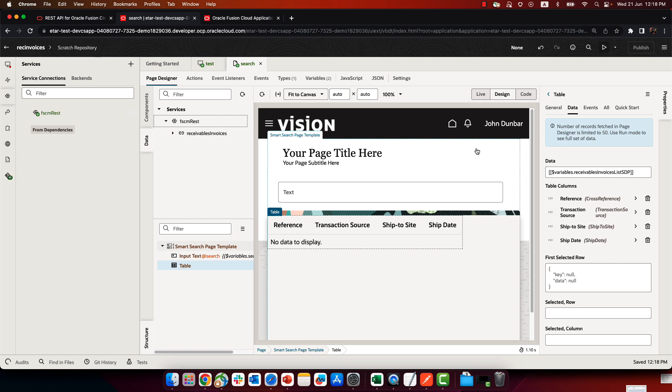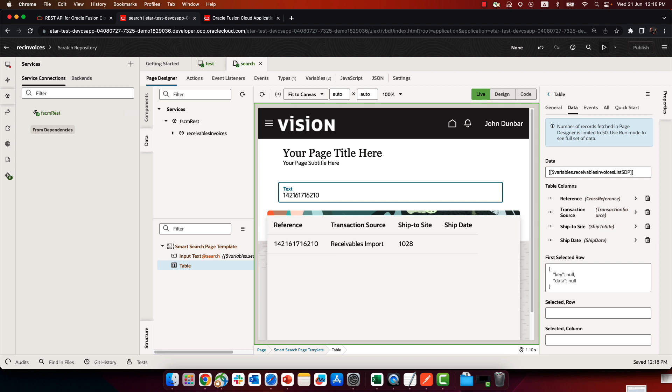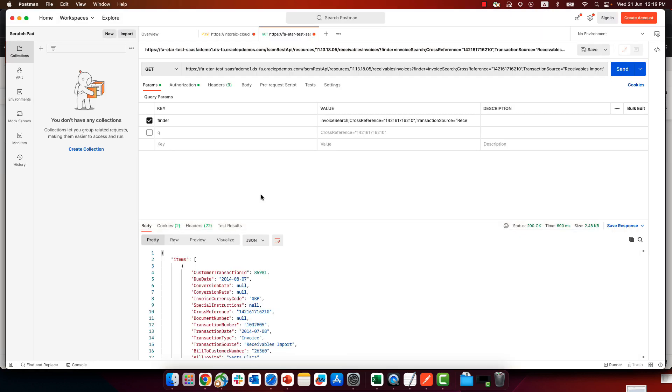And initially we don't have any data, but if we actually paste the value over here of a specific cross-reference, we can get the information over here. And this would work also for other values.